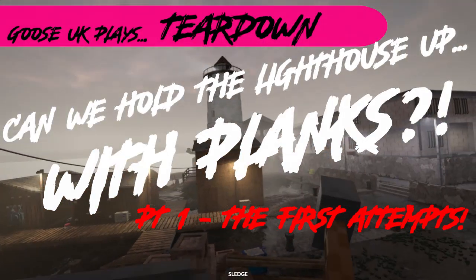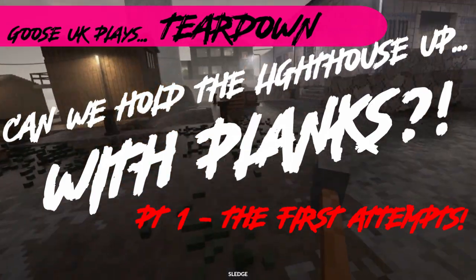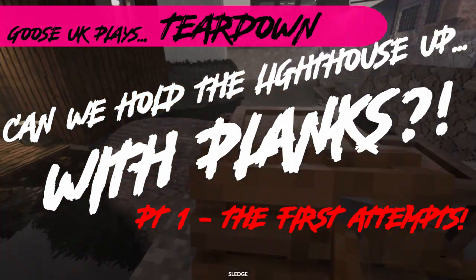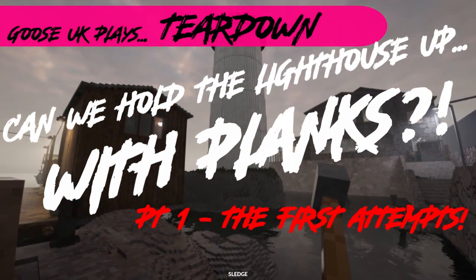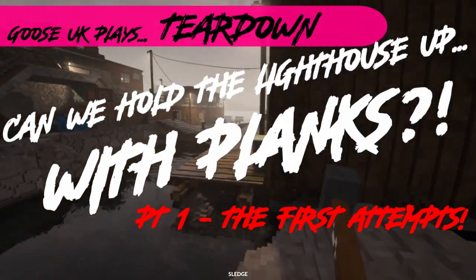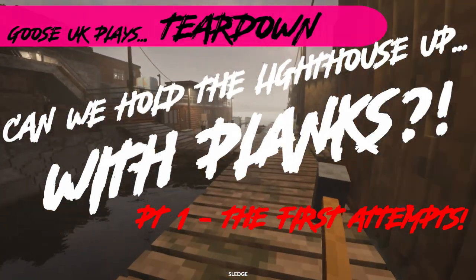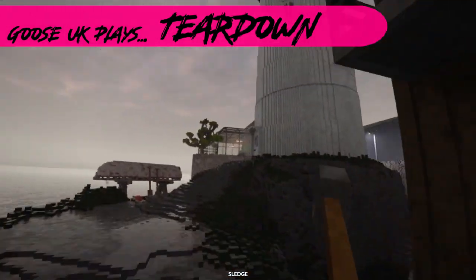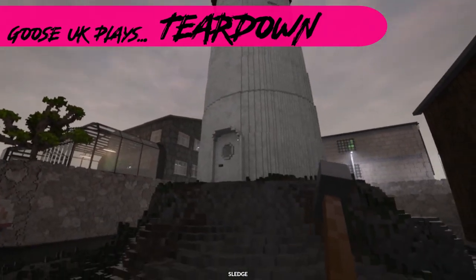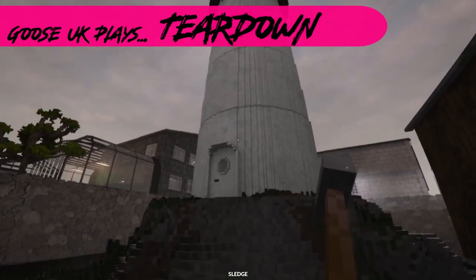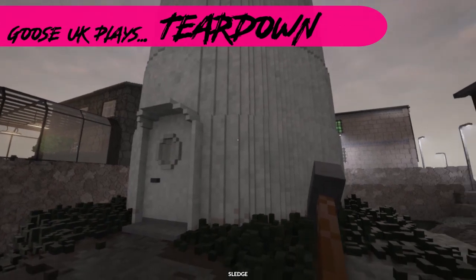Alright, so I've had a suggestion from a fellow YouTuber. Someone watching on my channel called Otto Kramer says, why don't we blow the lighthouse up a bit different this time? Why don't we blow it up but then try and hold it in place with the wooden planks? And the idea is genius. It's quite simply genius.